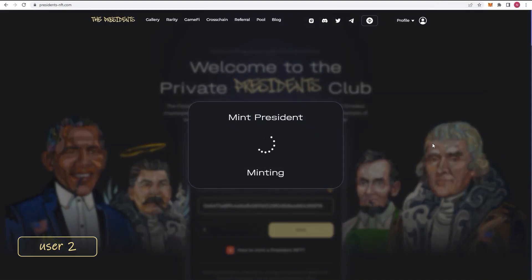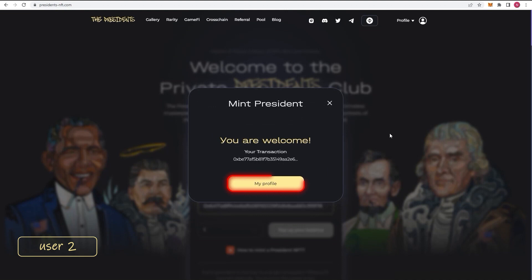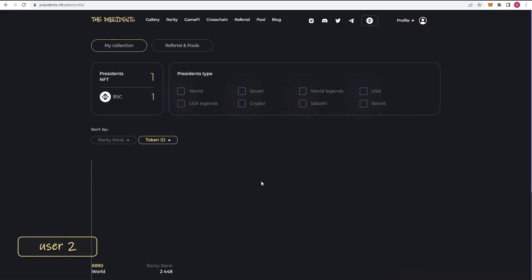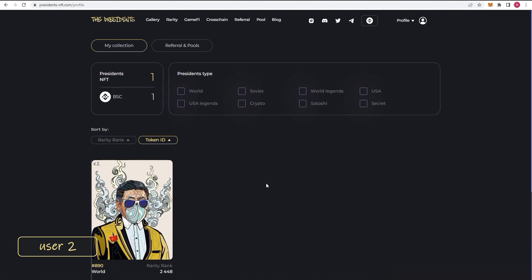Congratulations! You have minted the President NFT. When visiting your profile page, it will already be displayed there.